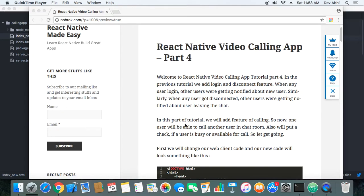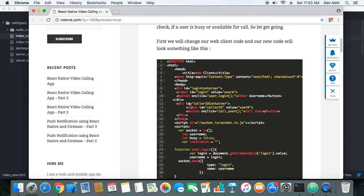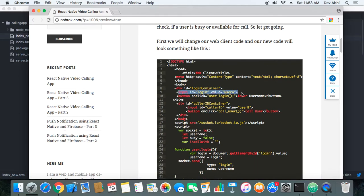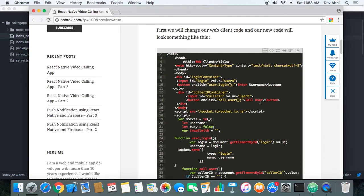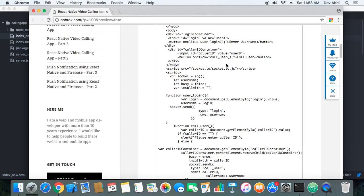In our updated code, we have added one more input box and one button. Once the user logs in and sees who is in the chat room, he can enter a username and click 'Call User'. When the user clicks that button, the call user function is triggered.